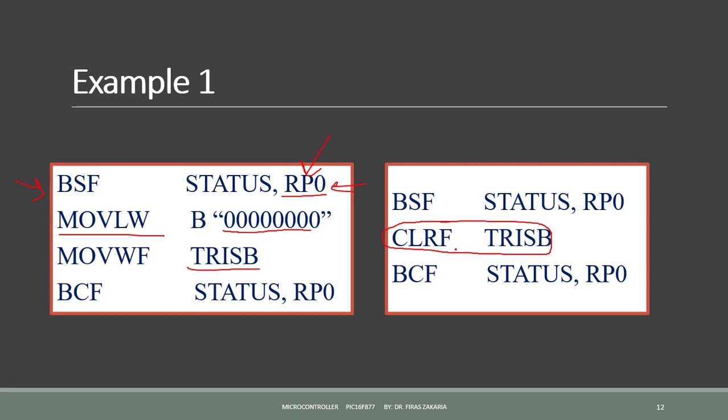So by saying clear F Tris B, in this manner, we configure port B as output. I mean we configure all the bits of port B as output. Finally, we return back to bank 0 by clearing RP0. We say bit clear F status RP0. In this manner, we clear RP0. So that means RP0 is 0.